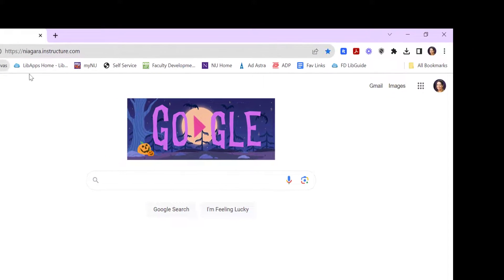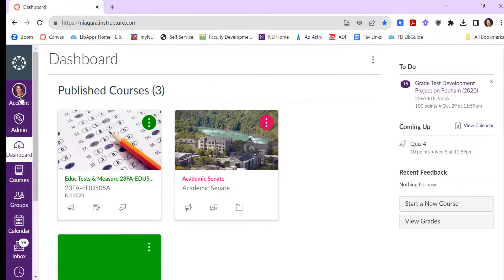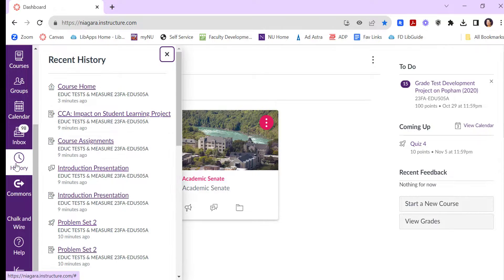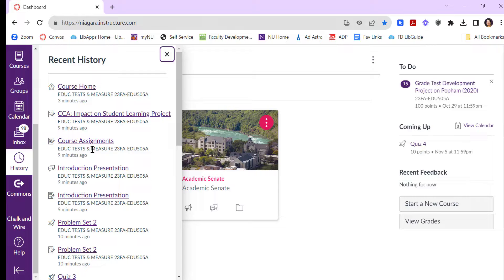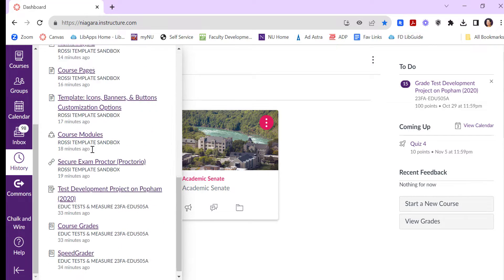Now moving into Canvas, one tool we often overlook on this purple menu is our history. So if you were working in one course and you were doing an assignment or something and then you moved on to something else, you can quickly get back to it without having to go all the way through by clicking on your history.